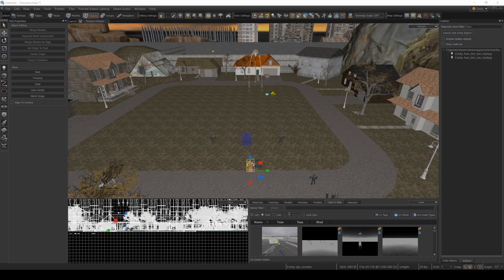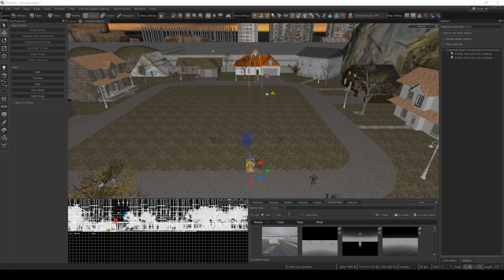Hey there, Half-Life Alyx modders. Recently, I had a few people ask me about how striders work when you're making Half-Life Alyx maps.